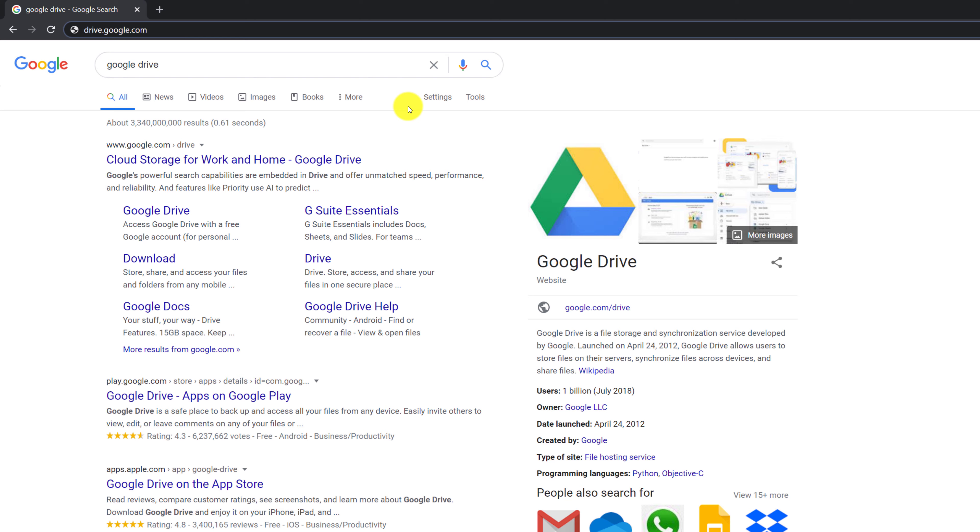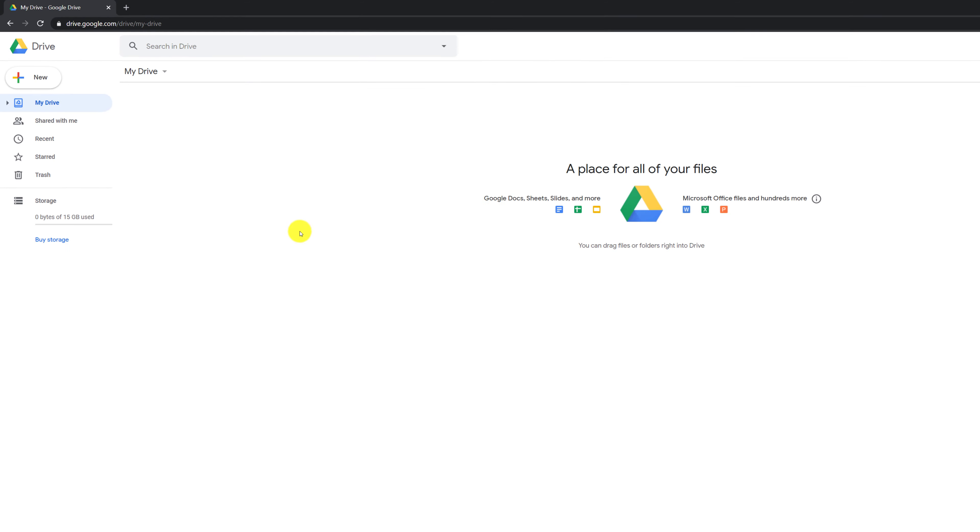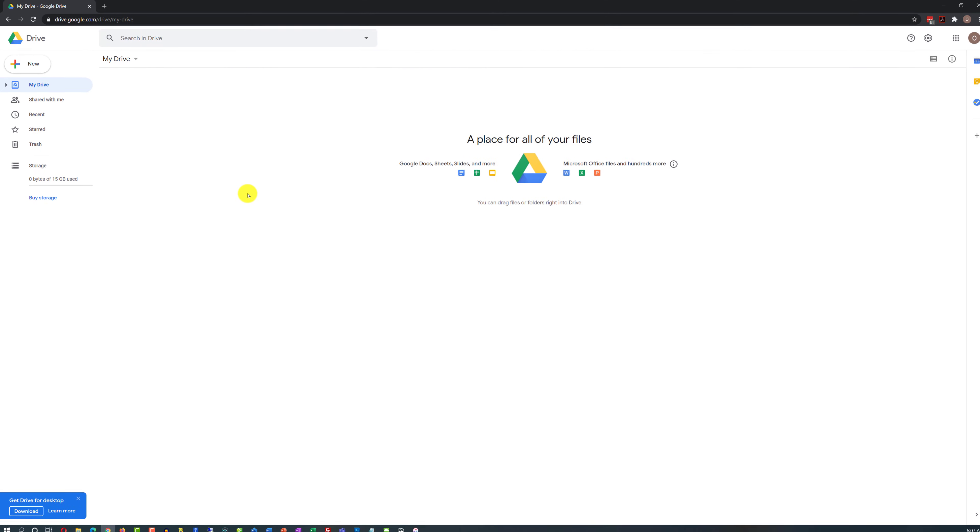To navigate to Google Drive, you type drive.google.com, and you have access to Google Drive.